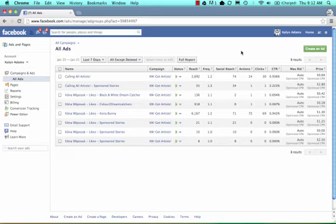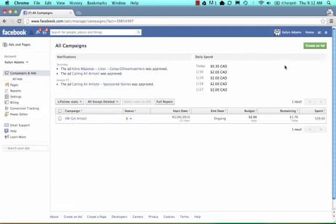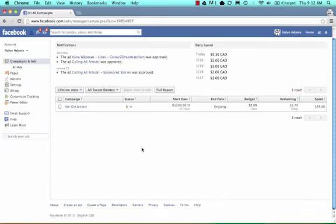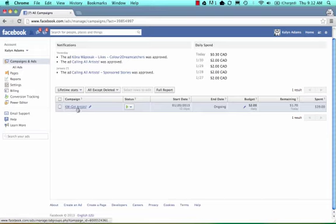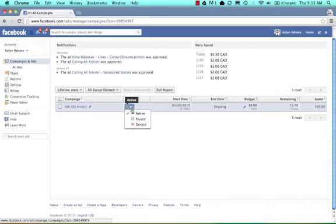Head over to your Facebook dashboard and I'm going to select here campaigns and ads. Like I discussed in the previous video, you'll see your notifications and all your current activity that's been going on, your daily spending allowance and all that good stuff. Right now Kaylin is currently running a campaign called Kona Waposak Get Artists.